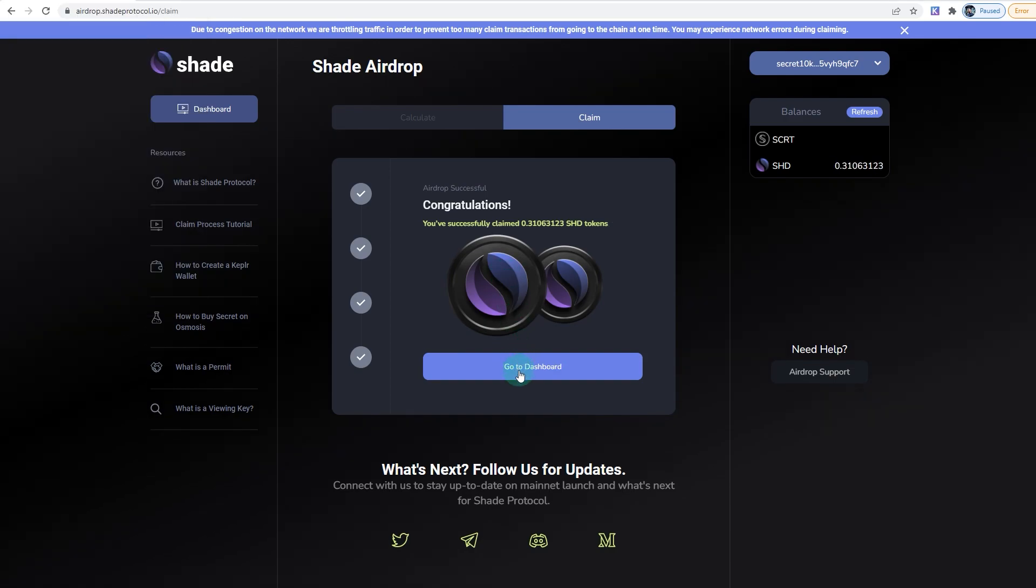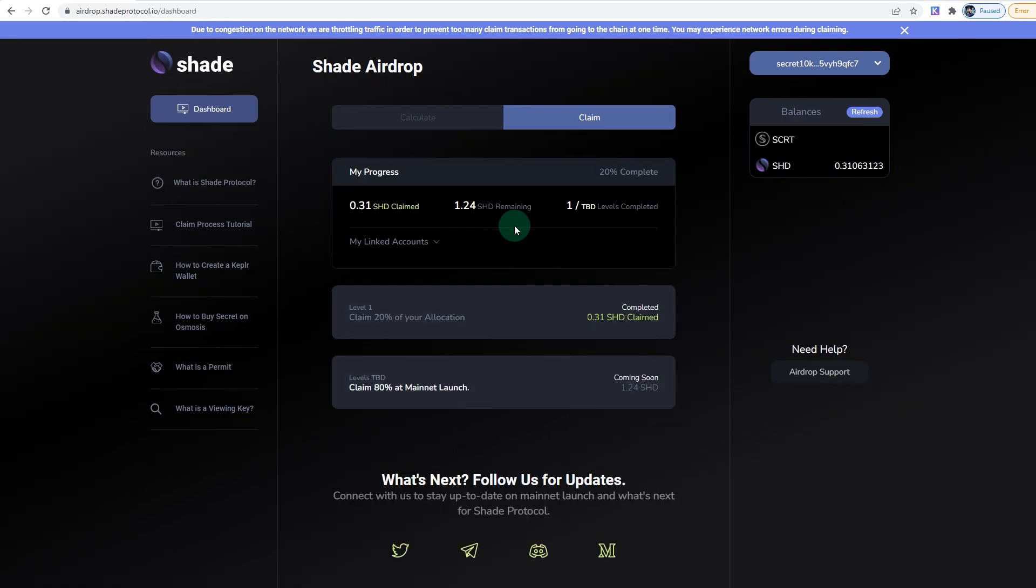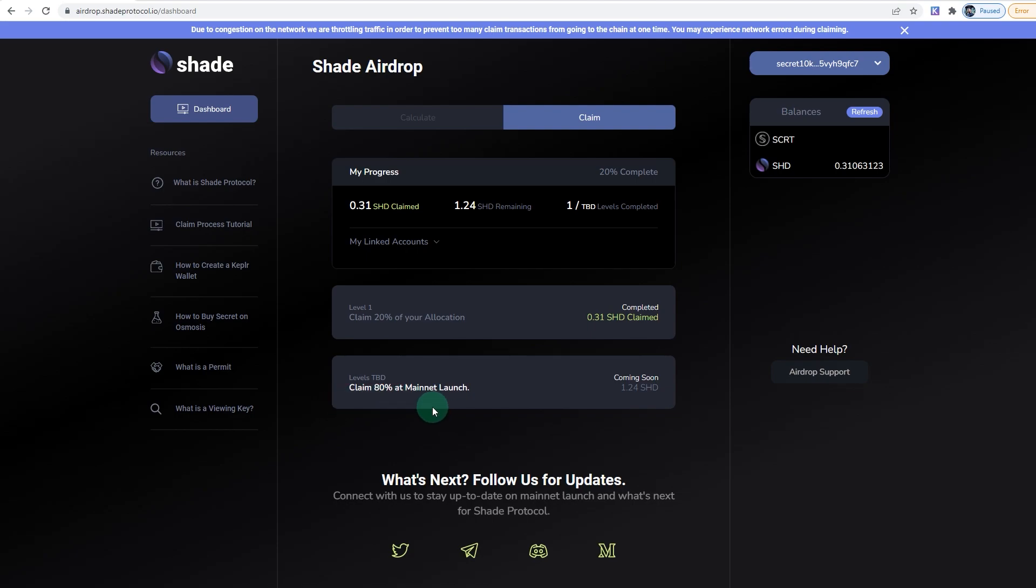All right, so once you've actually claimed it, you can go to the Dashboard. As you can see, I have on this wallet 1.24 Shadow tokens remaining, 1.31 has been claimed, and the rest I could claim at the mainnet launch.